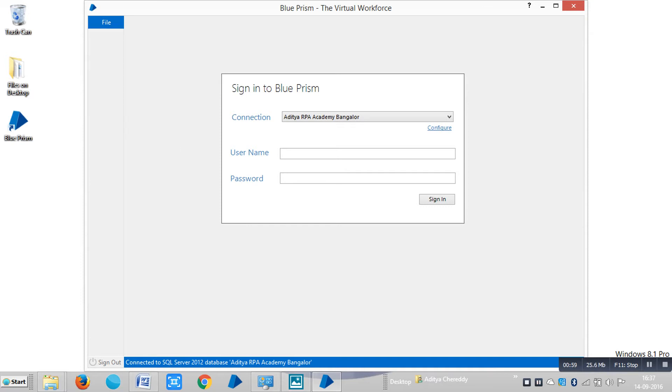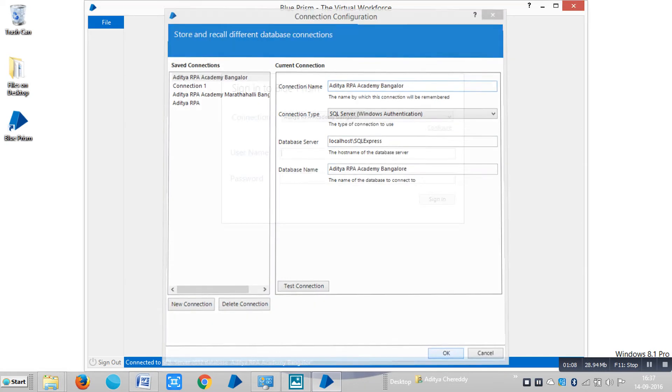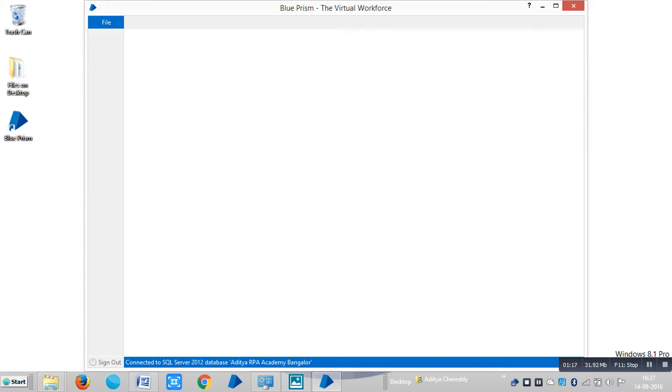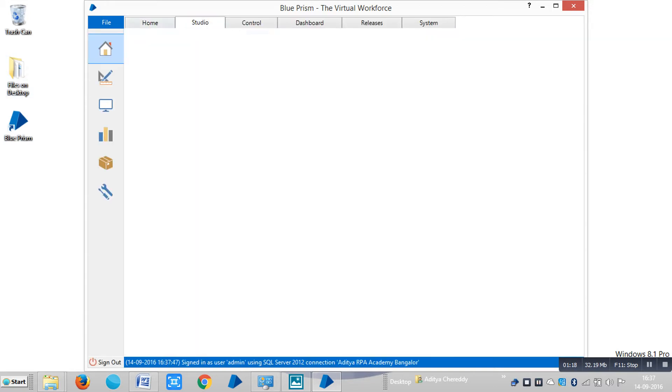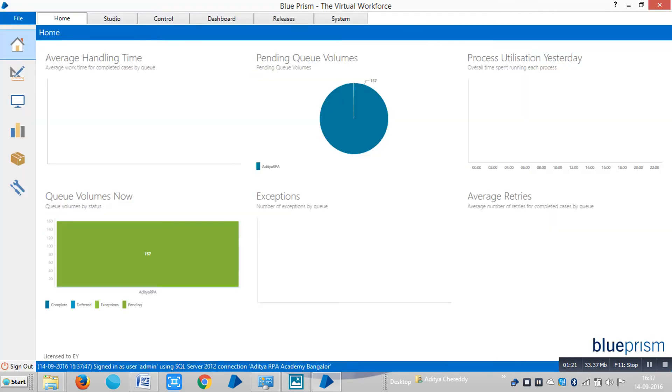To sign in to Blue Prism, here is a connection, and in the configuration you can see, in the last video I mentioned about how to configure Blue Prism. So let me login by using my credentials. So now I've logged in to Blue Prism.